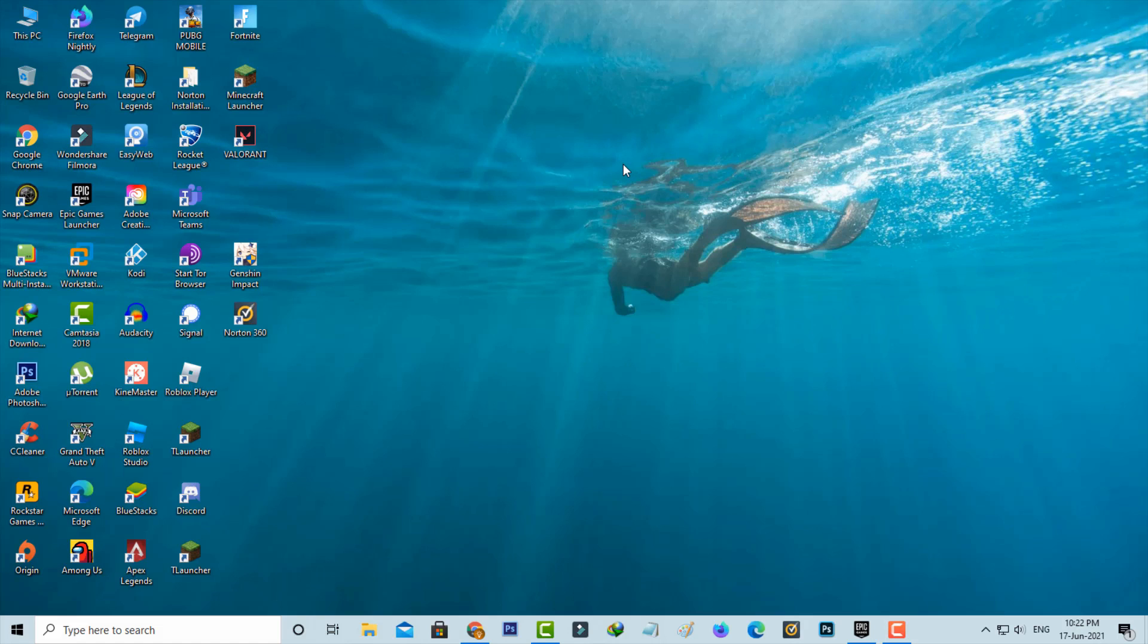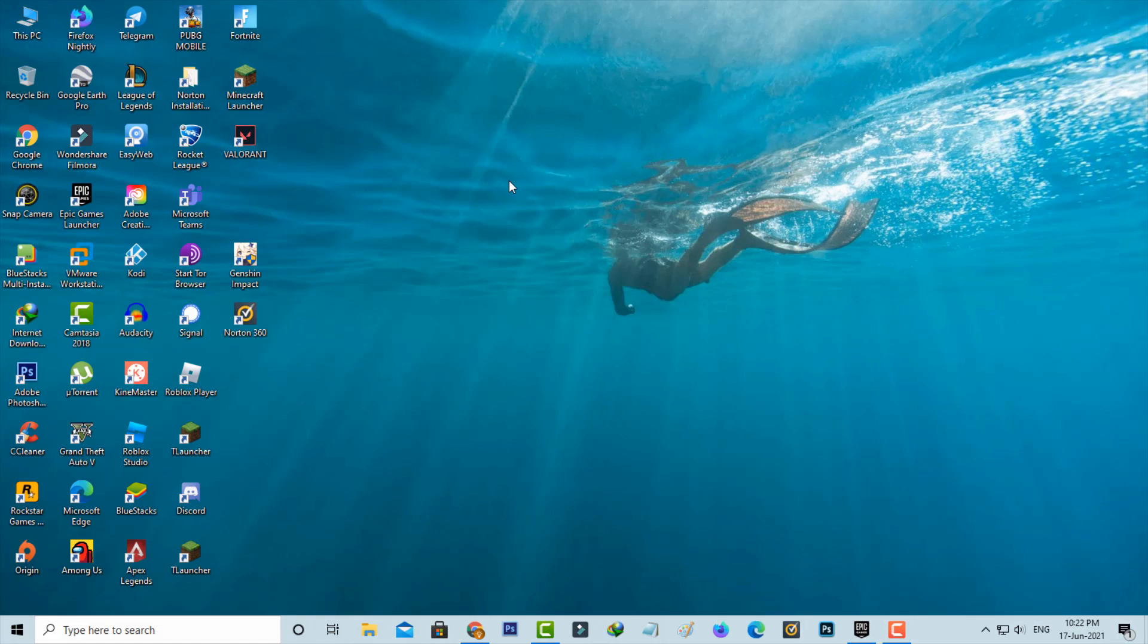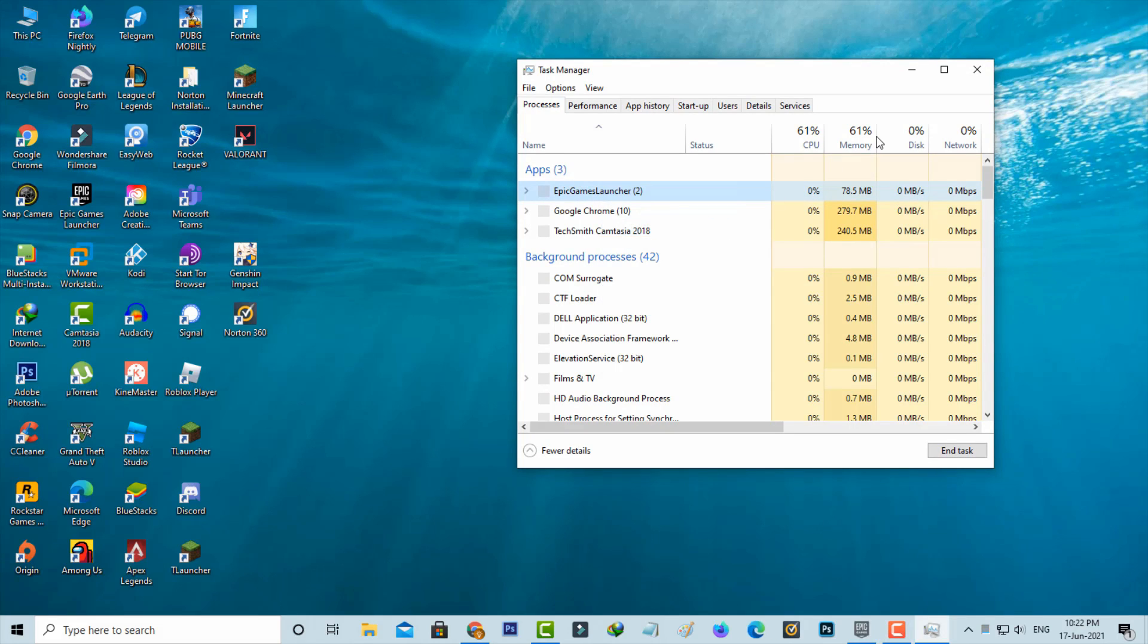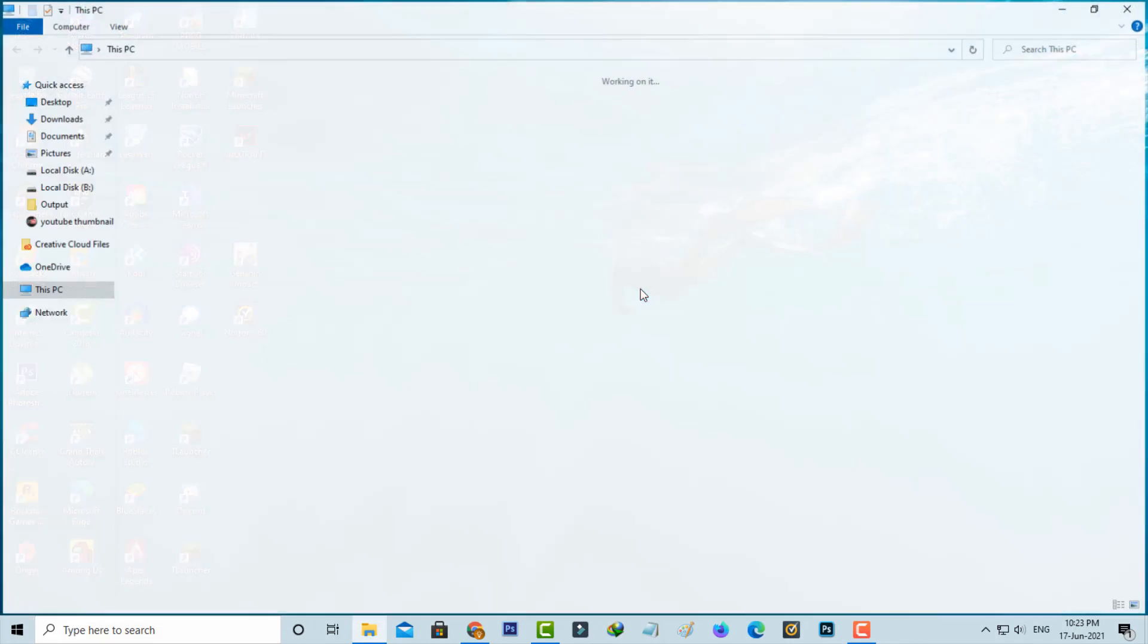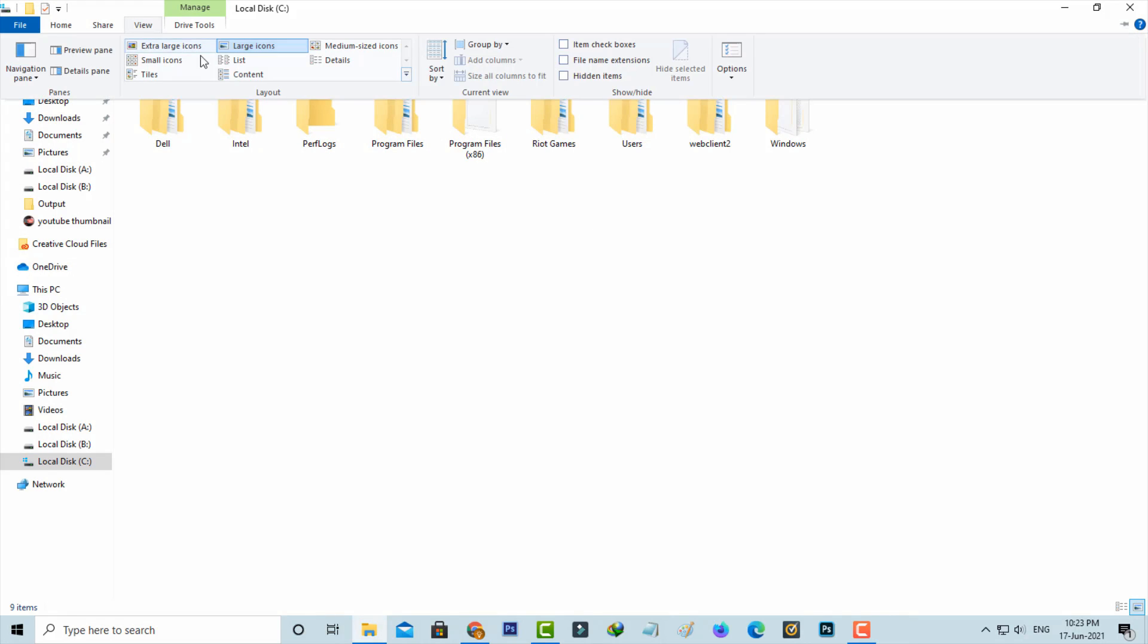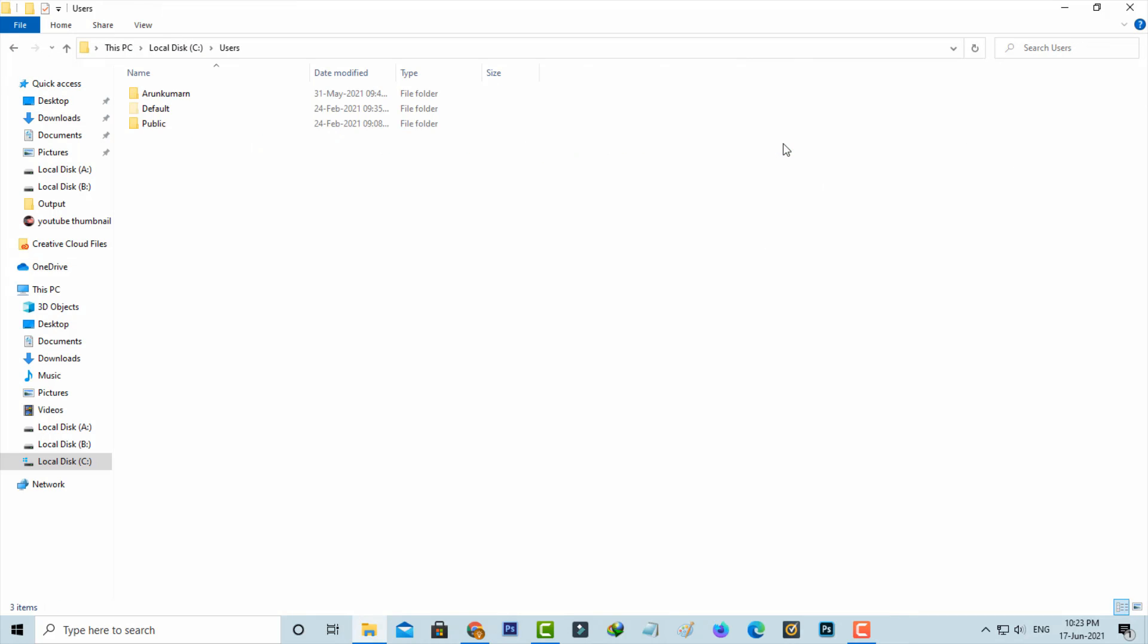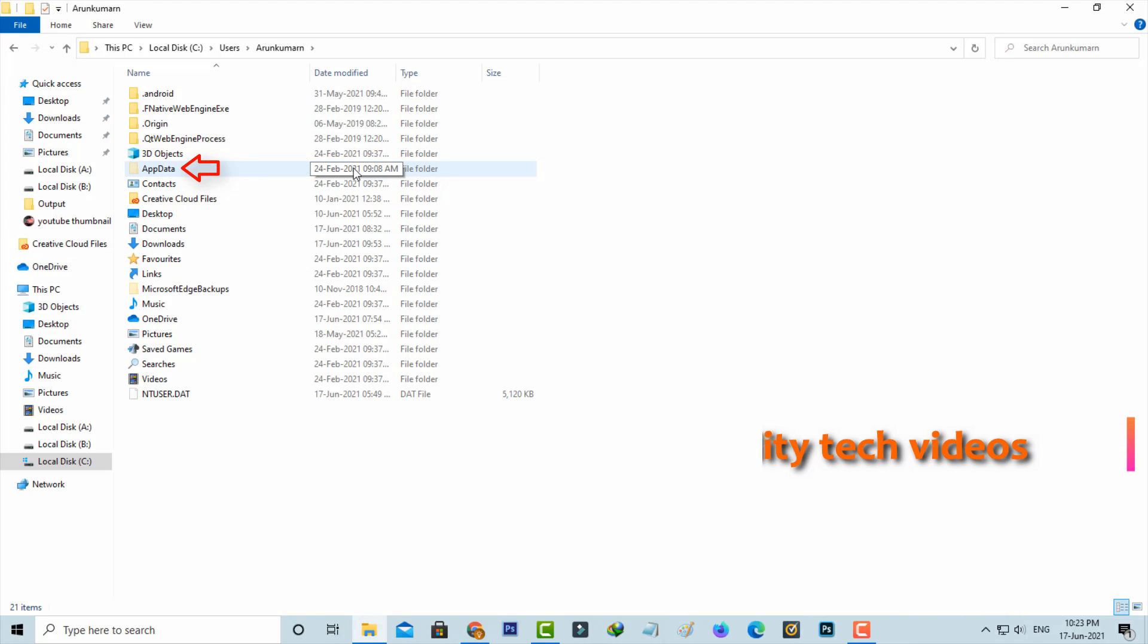First of all, force close the Epic Games Launcher via Task Manager. Then open your Local Disk C. Click to enable all the hidden items, then go to the Users folder. Click to open your username folder, the first one. Here you can locate AppData and simply click to open this folder.